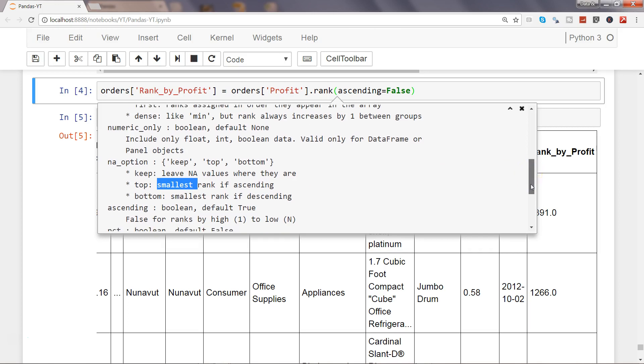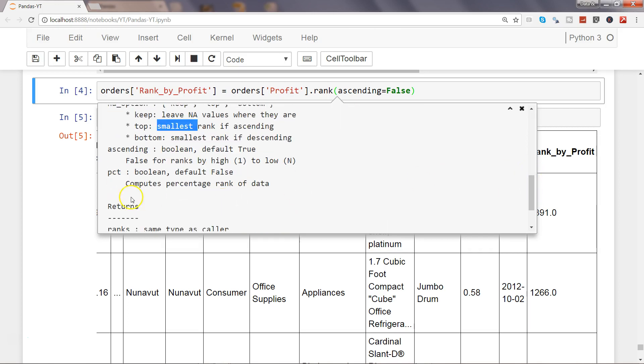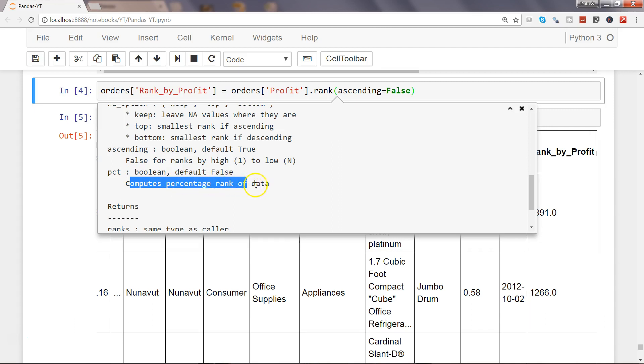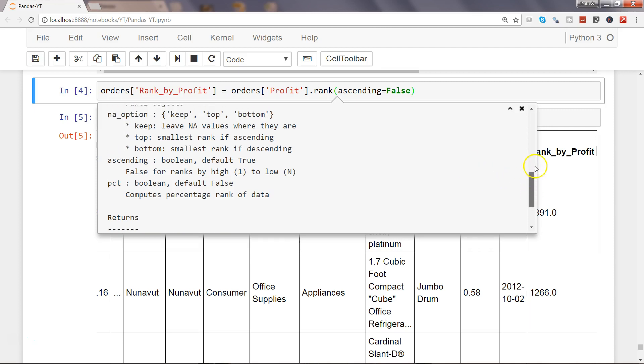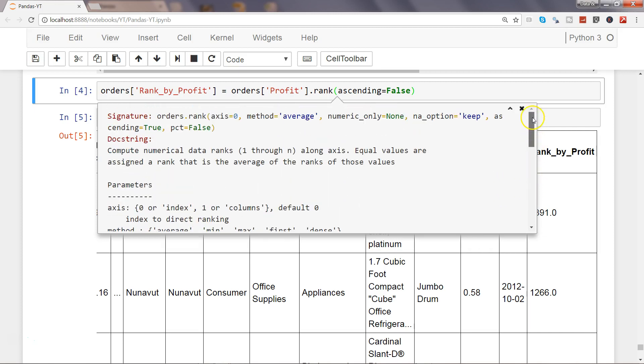Ascending we have already seen, and the final parameter that we have is pct, the percentage. It simply computes percentage rank of data. Basically wherever the highest data value is, so highest profit, will get the highest percentage and then the lower one for the subsequent values.